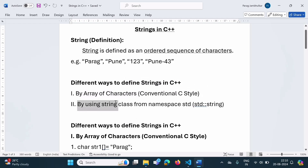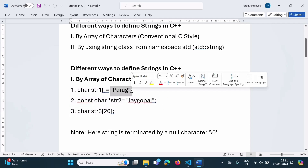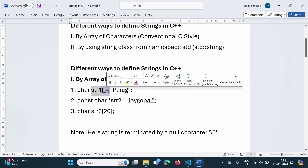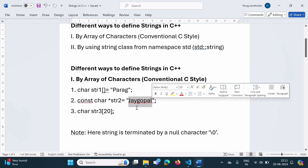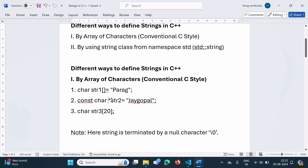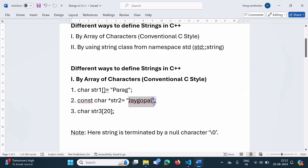We will focus on the first way — defining a string by array of characters. Here I have given some examples. We have defined one string with the name 'para', saving it in an array of characters. We have another string 'Jaigopal', also saved in an array, but for that we have one pointer — a pointer which is pointing to character. This is a constant string, and that is why when we are defining by pointer, we have to use the keyword const.